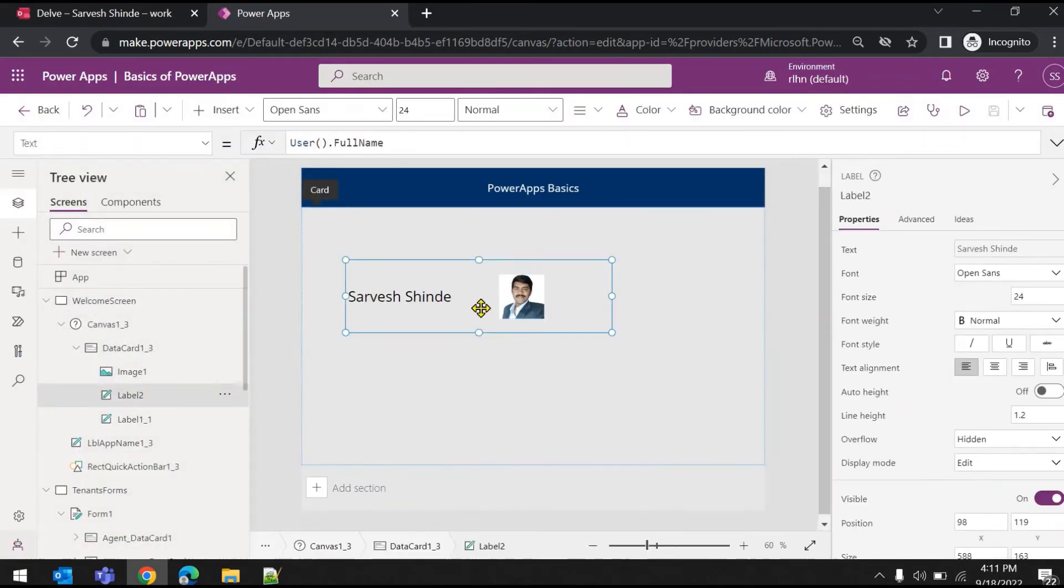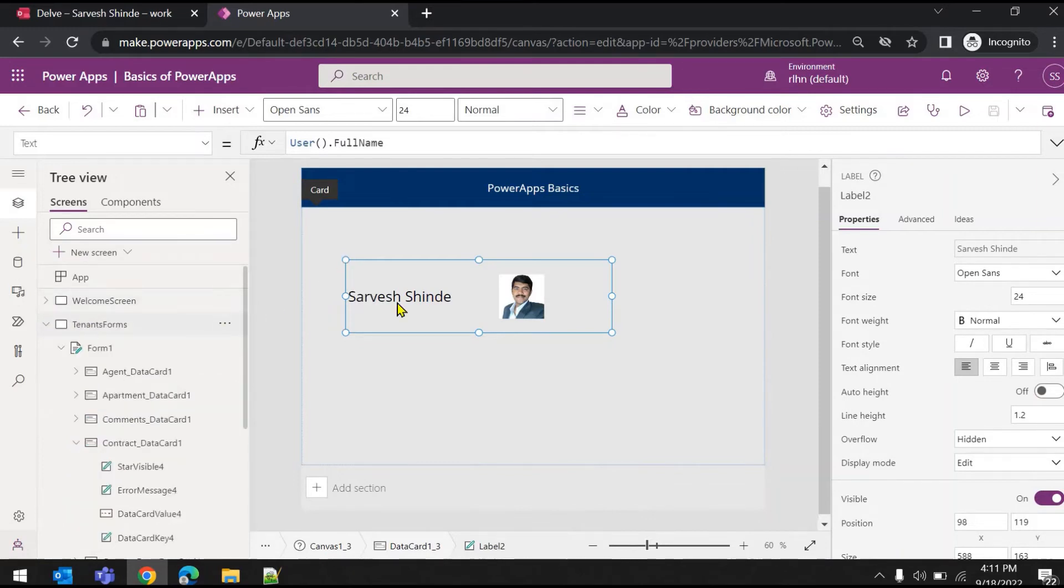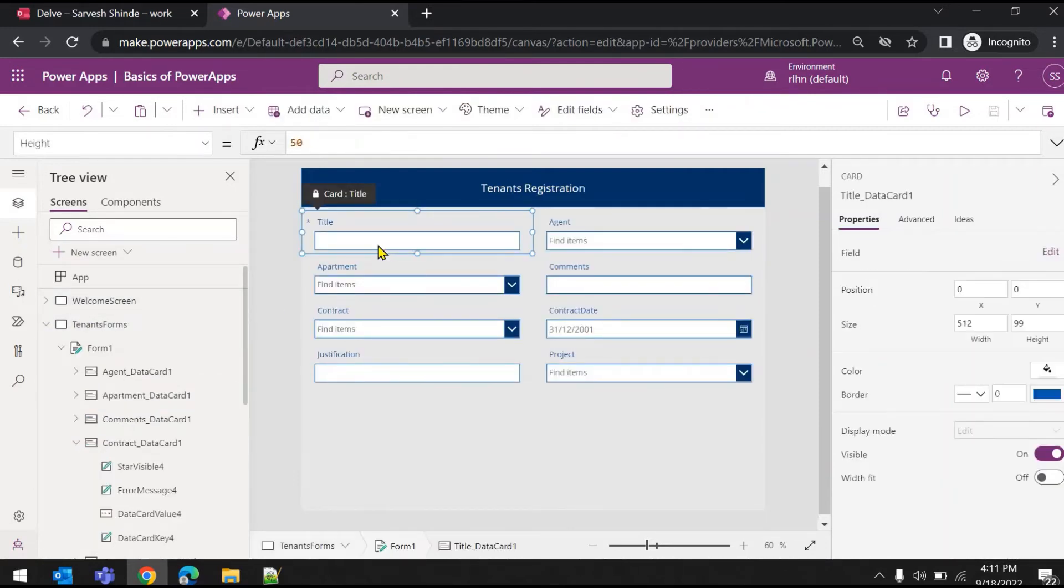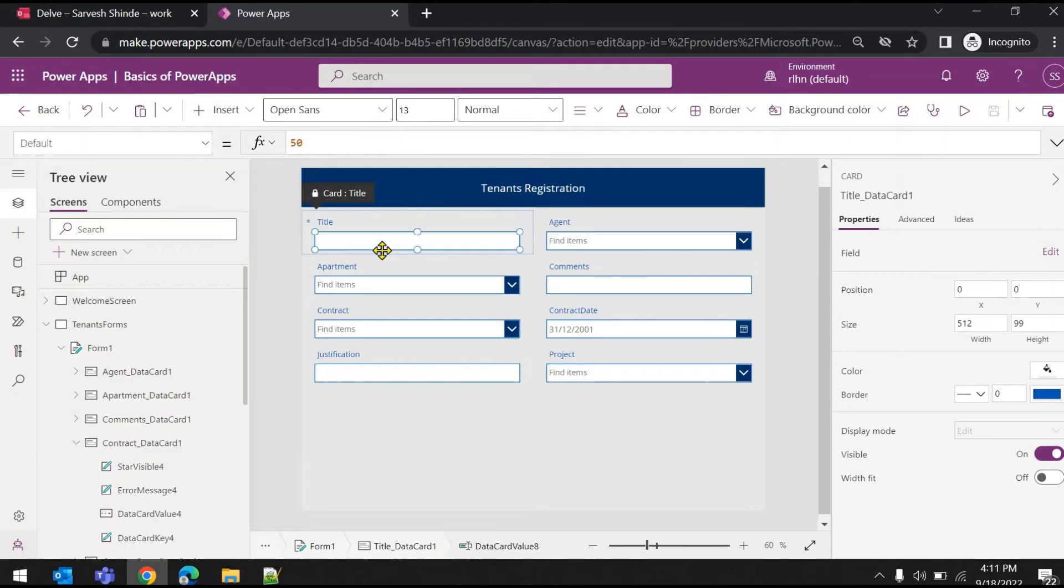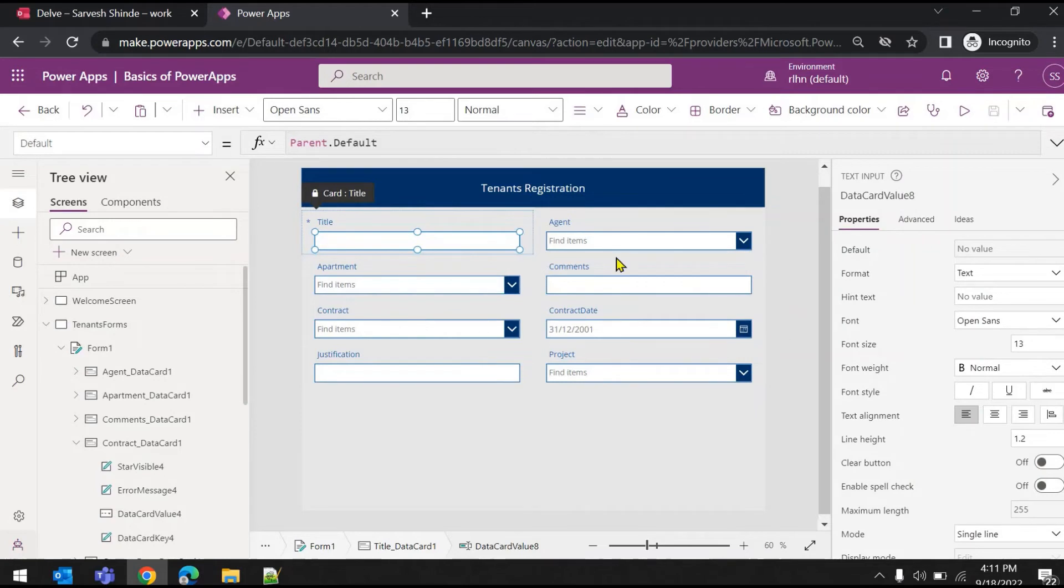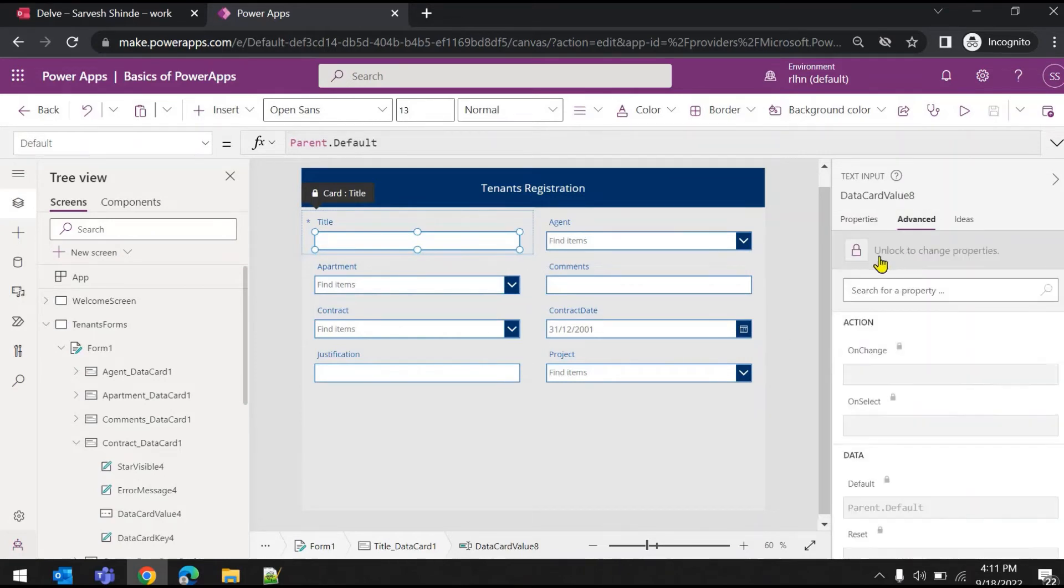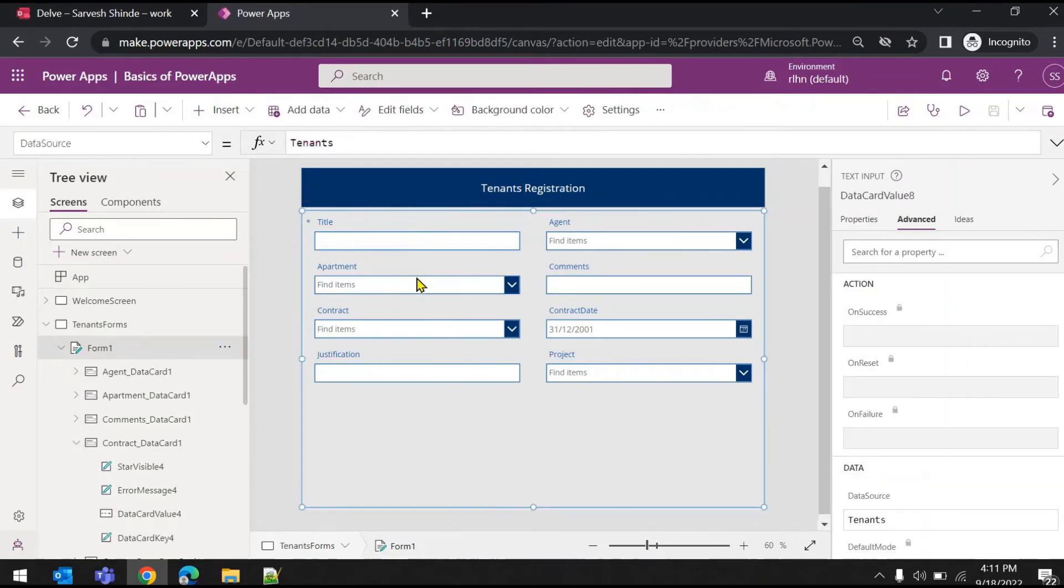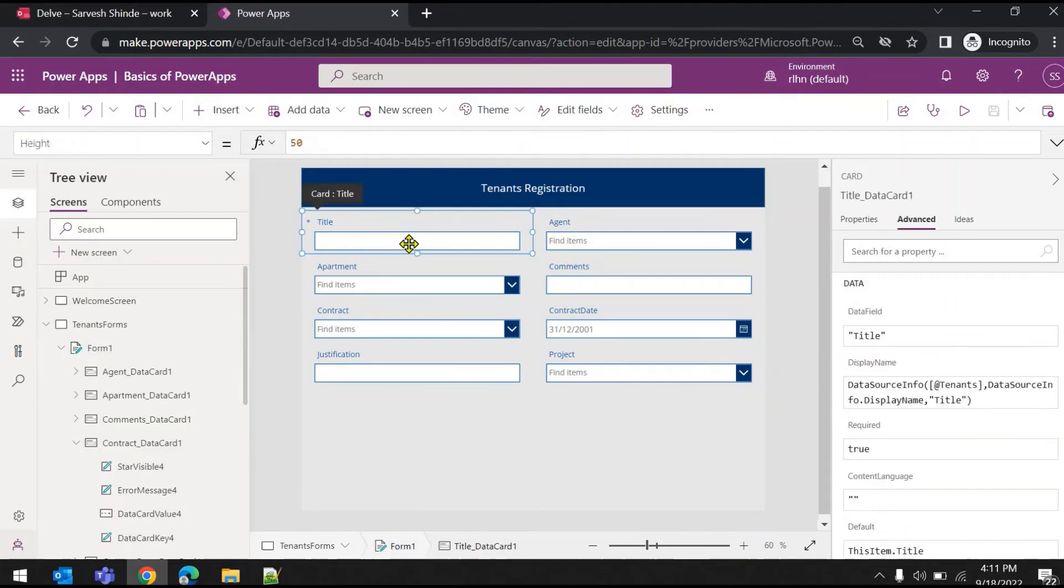That's how you will be able to capture the details using User function. Now if there is a need to capture the email address or the display name of the user in your data while the user is adding records, for example, here is my tenant registration form.